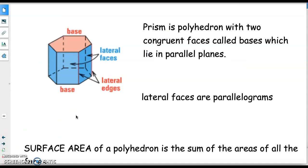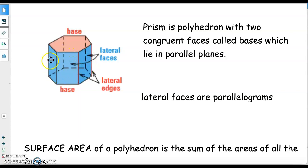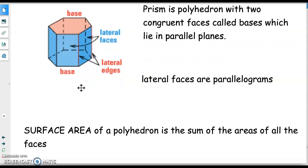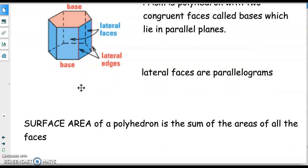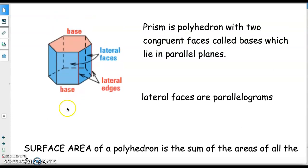To recap about prisms: prisms are polyhedra that have two congruent faces called bases, which are in parallel planes. Looking at this example, the top is a hexagon and the bottom is a hexagon — congruent and parallel to each other. The lateral faces, the faces that connect the two bases around the sides, are parallelograms, and this is true for any type of prism. We can find the surface area of a polyhedron by adding up the areas of all of its faces.